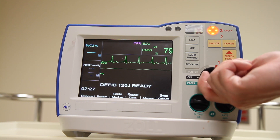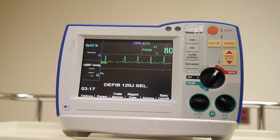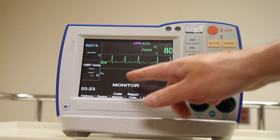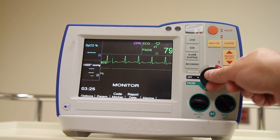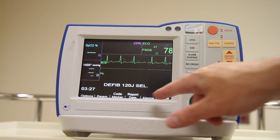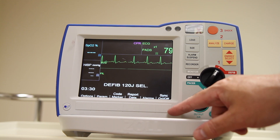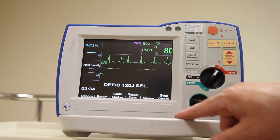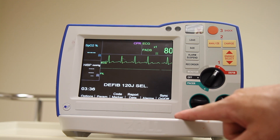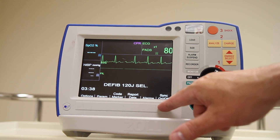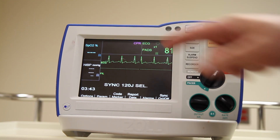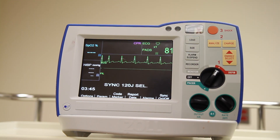Next up are the controls to perform synchronized cardioversion. When I switch the device from monitor mode to defibrillator mode, the soft buttons along the lower edge of the device become active. One of those soft buttons is to turn synchronization on or off. By pressing the soft button I will turn on the sync, and I should start to see markers associated with the QRS complex.